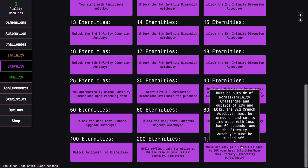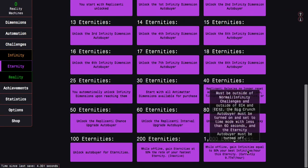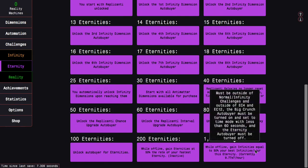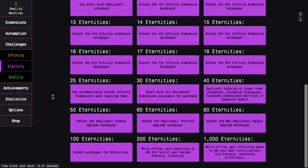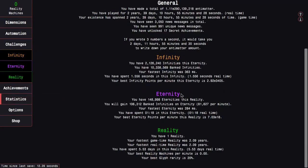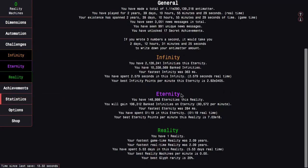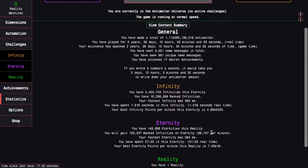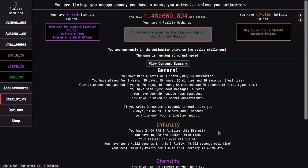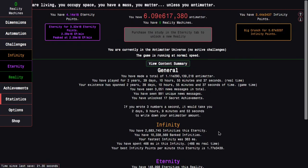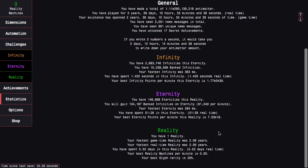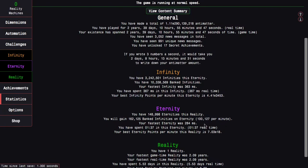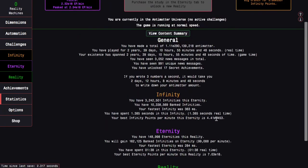While offline, gain infinities equal to 50% of your best infinities per hour. So you can see if I go to statistics, I'm gaining, it looks like it's somewhere in the neighborhood of 90,000 a minute, maybe even a little bit more. It does seem to be going up, it's going to be 100,000 a minute.